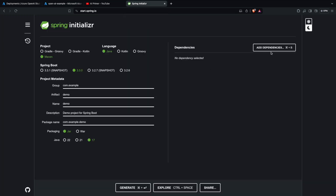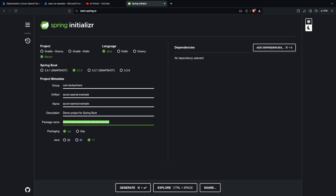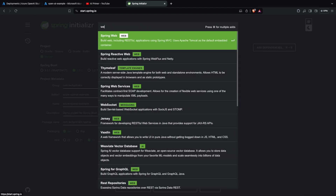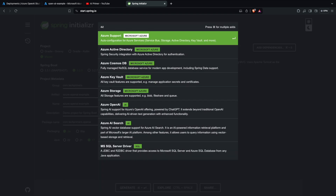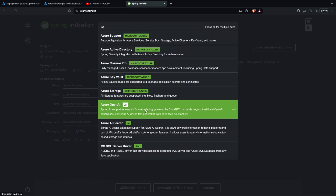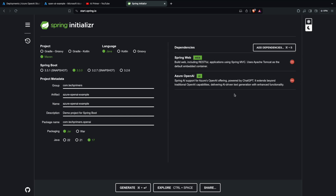I'm going to the Spring Boot Initializer to create the project. I'll use the latest version of Spring Boot with Maven, Java, and name it 'com.techprimers', with the artifact 'azure-openai-example'. I'll use Java 17, add the Web dependency to expose web endpoints, and also add Azure OpenAI support. Then I'll generate the project.